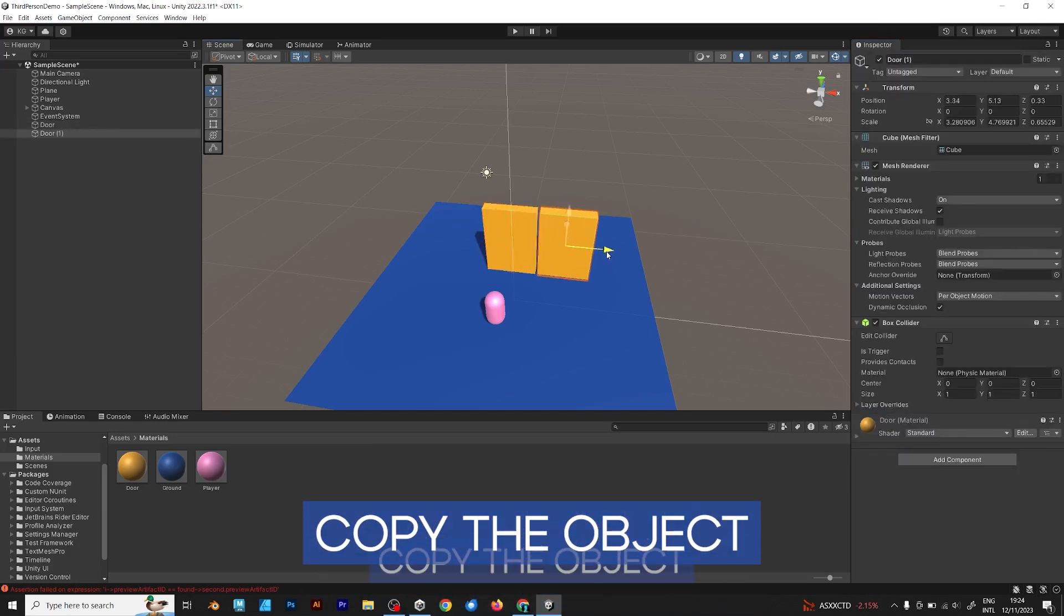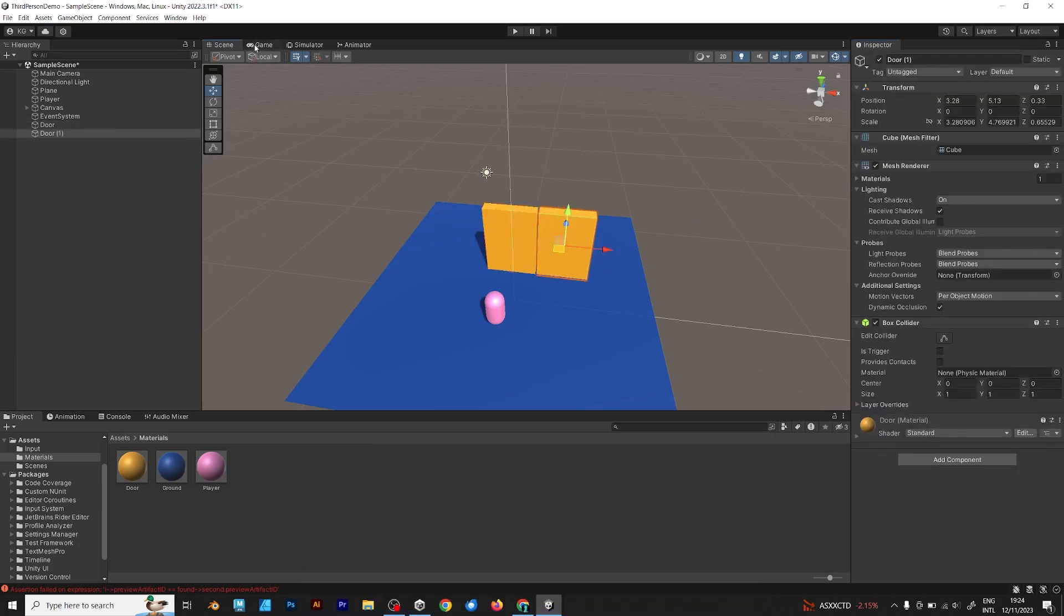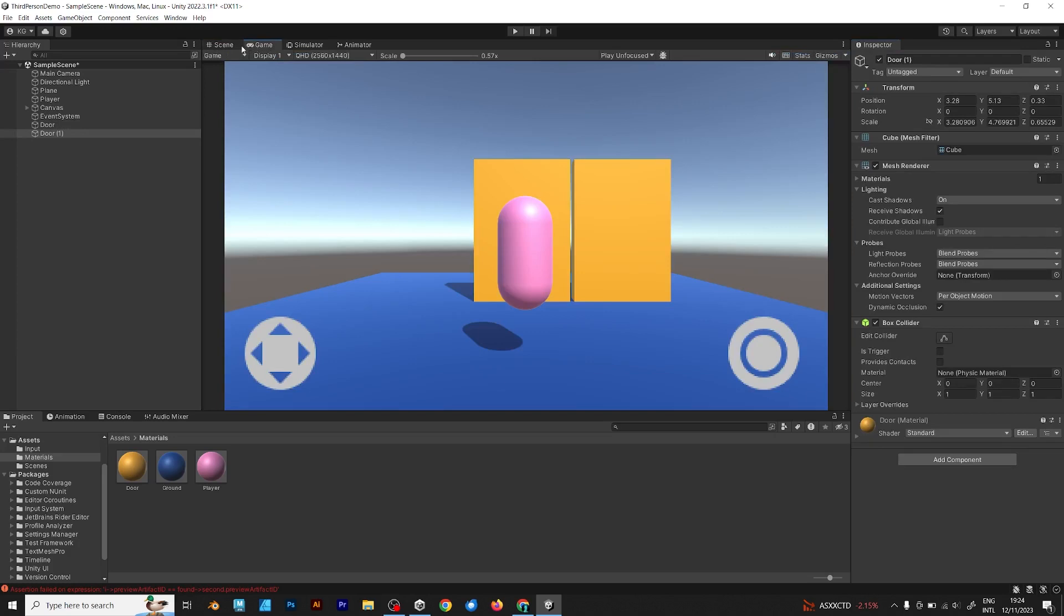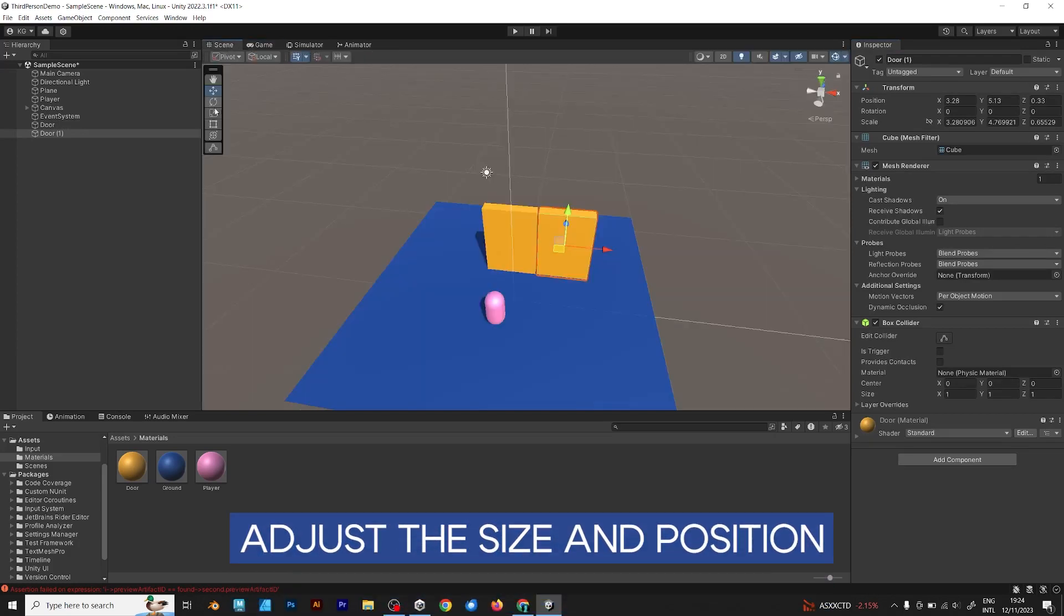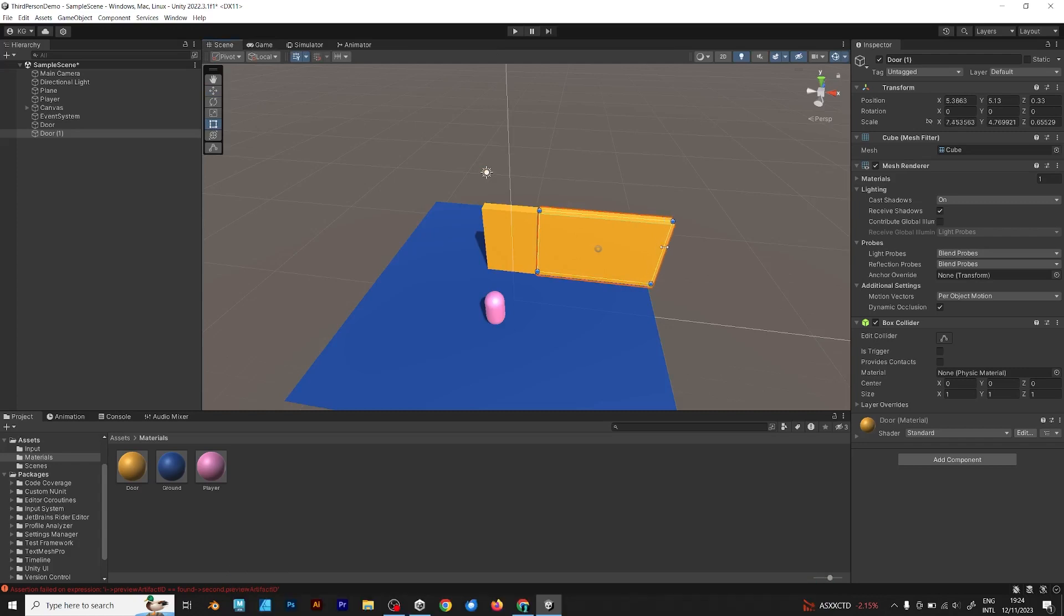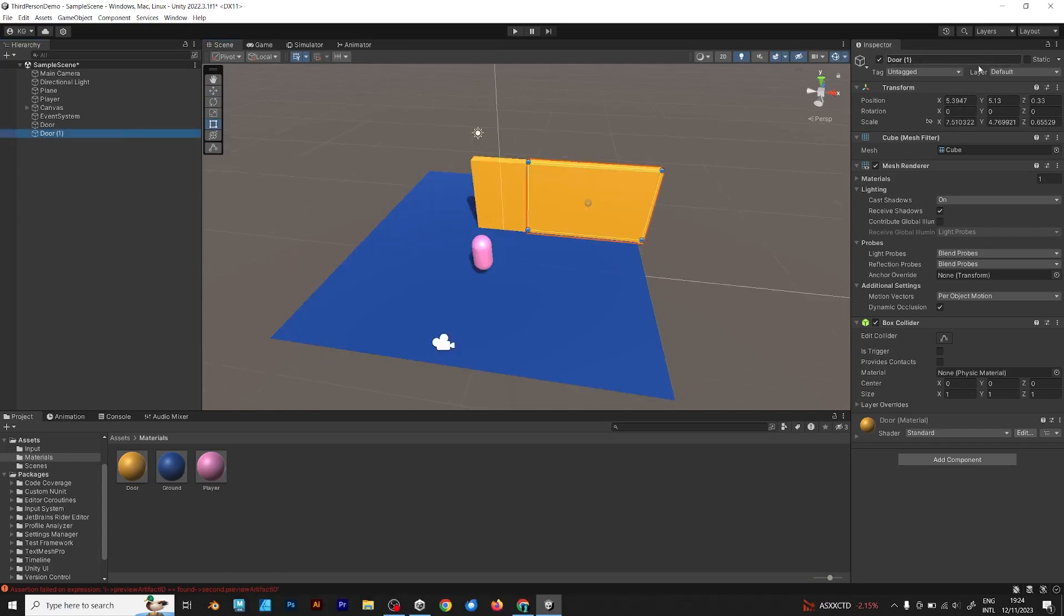Now copy the object. As you can see, you should copy it and resize it. Adjust the size and position. Make sure that your player can't jump and enter the zone. It would look like cheating.